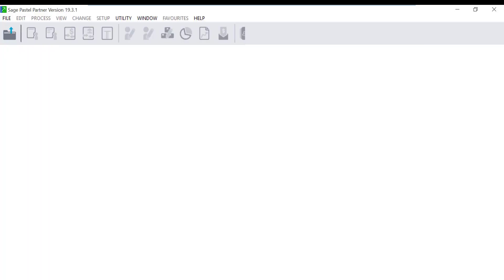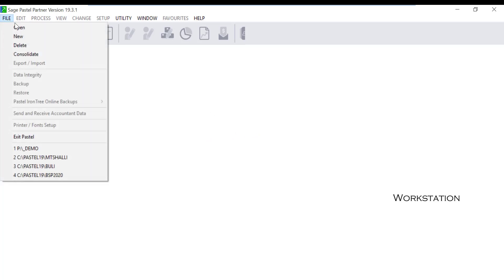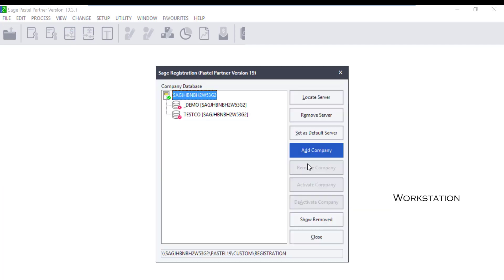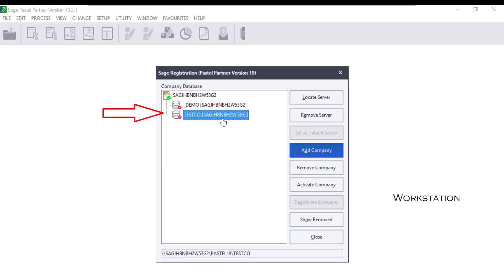In the case the error is received on a workstation, follow these steps. Click on File, Open, then click on the Manage button. You will see the company with a red cross. Click on it and click on Activate Company.